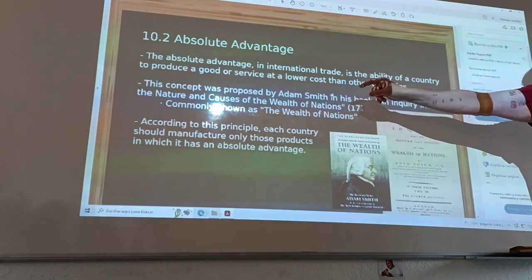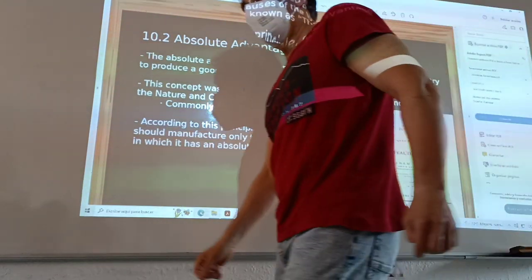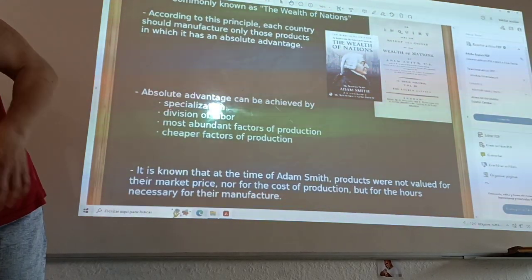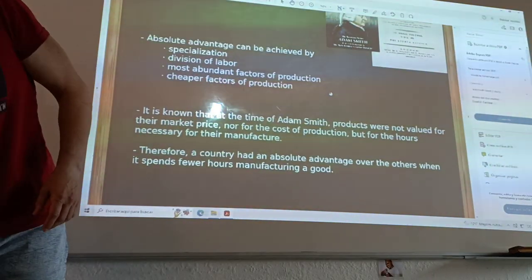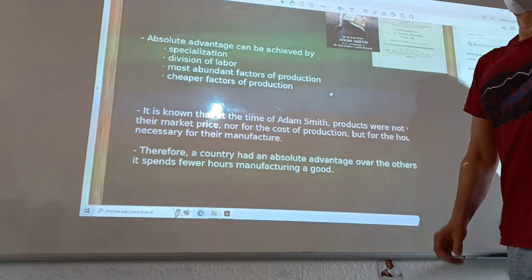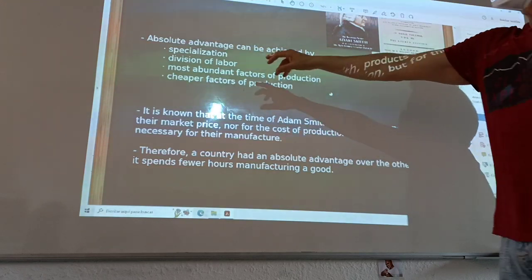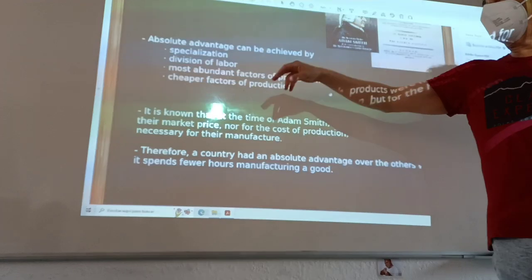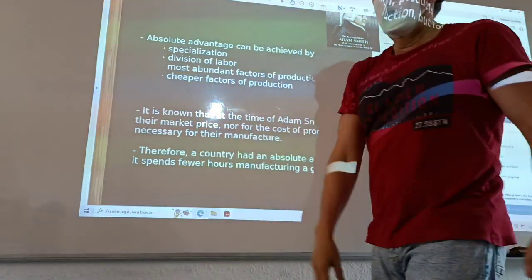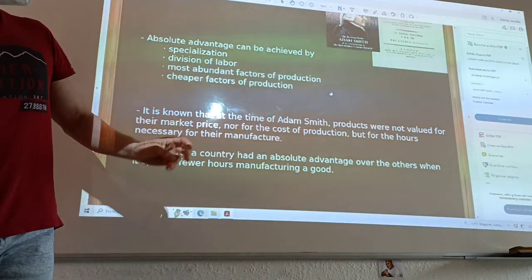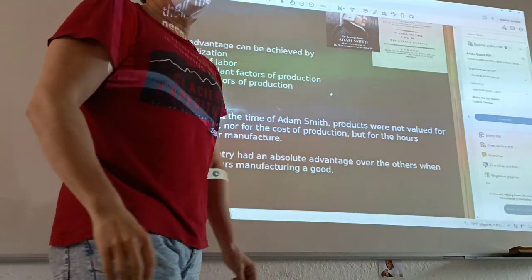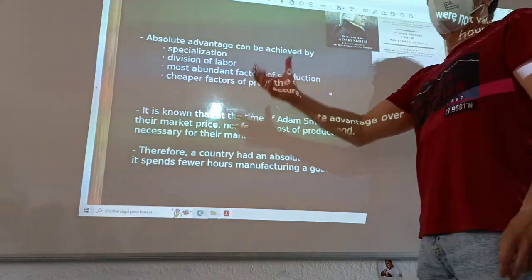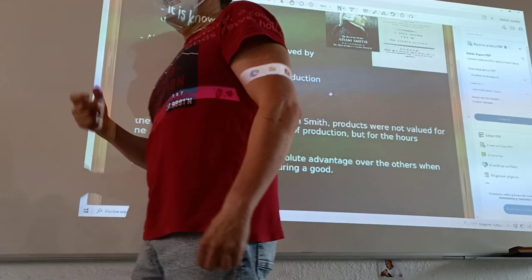According to this principle, each country should manufacture only those products in which it has Absolute Advantage. Absolute Advantage is the result of specialization in human labor, the most abundant factor of production or cheaper factor of production. These are the kinds of conditions for a country to have Absolute Advantage.